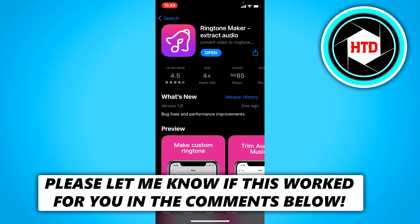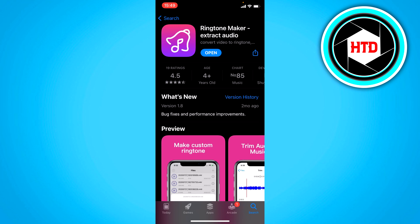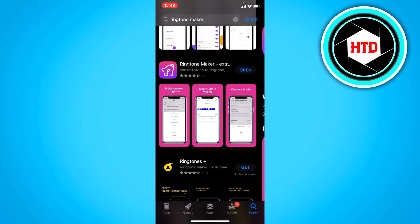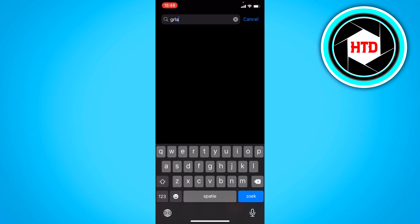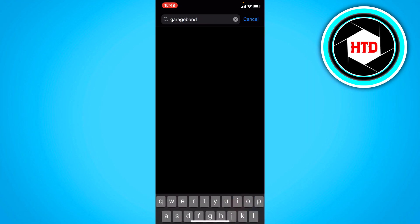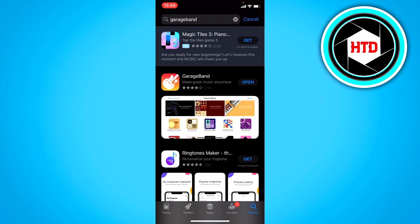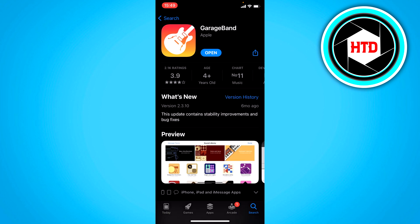How to make any video sound your alarm or ringtone on iPhone — that's what I'm going to show you in this video. So let's get started right away. For this you need this app called Ringtone Maker, this exact one, and you also need GarageBand. You can easily download both of those for free.